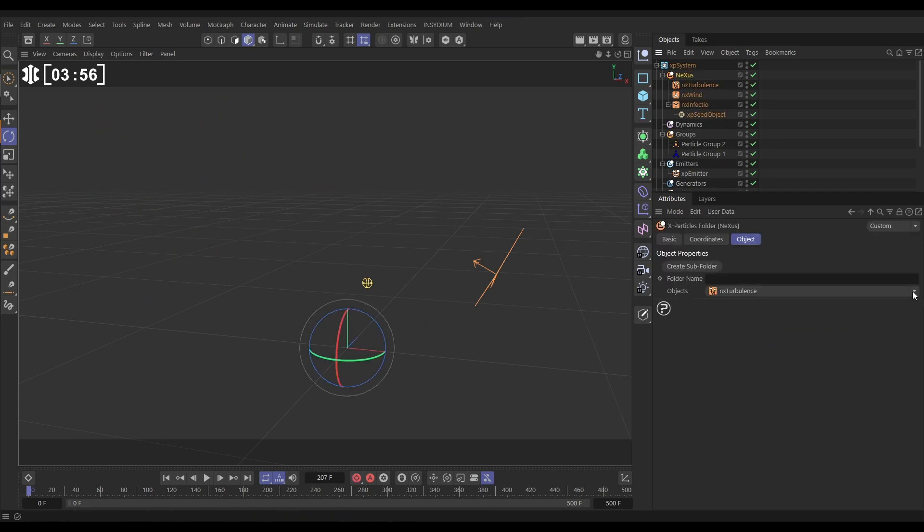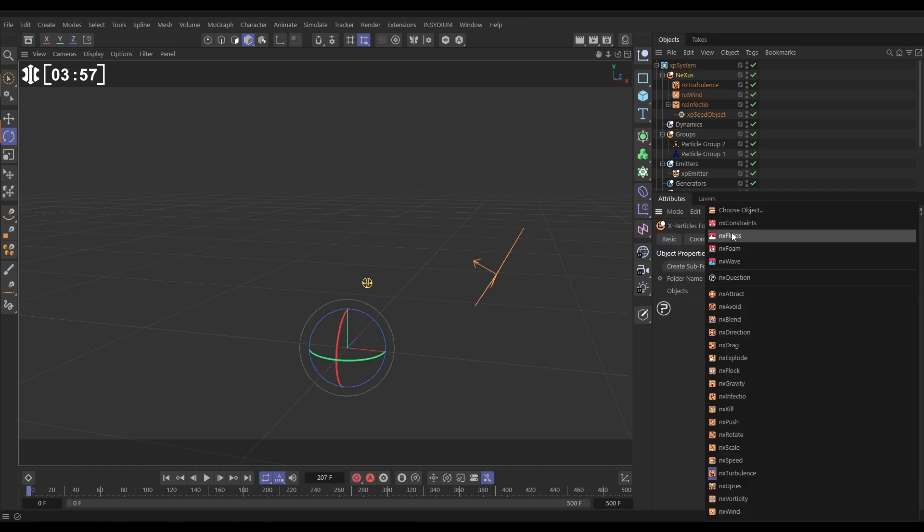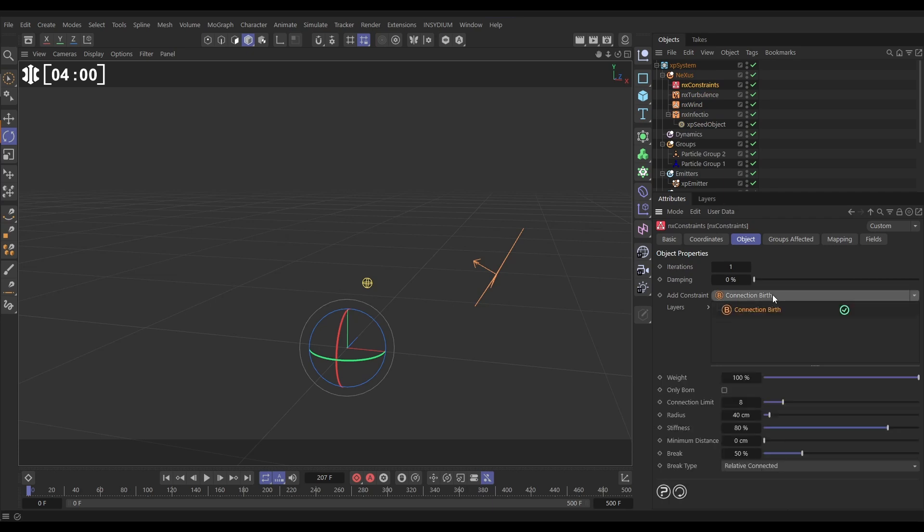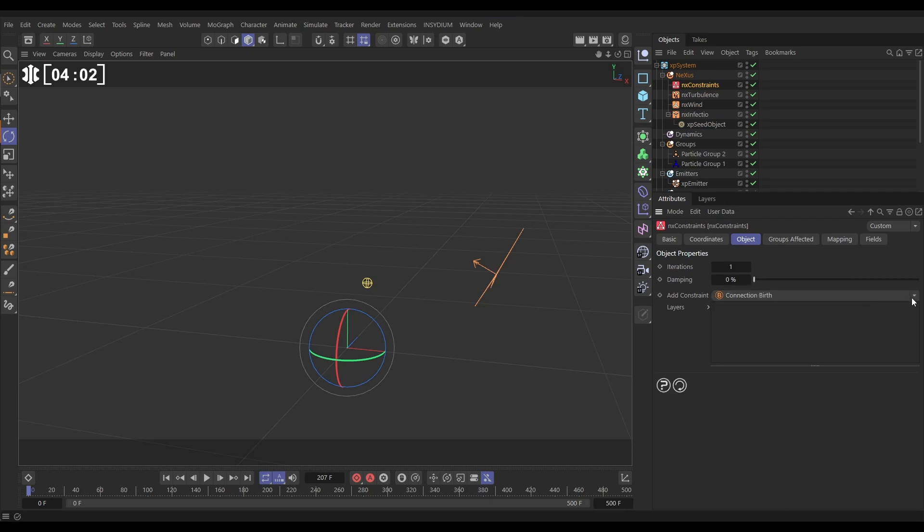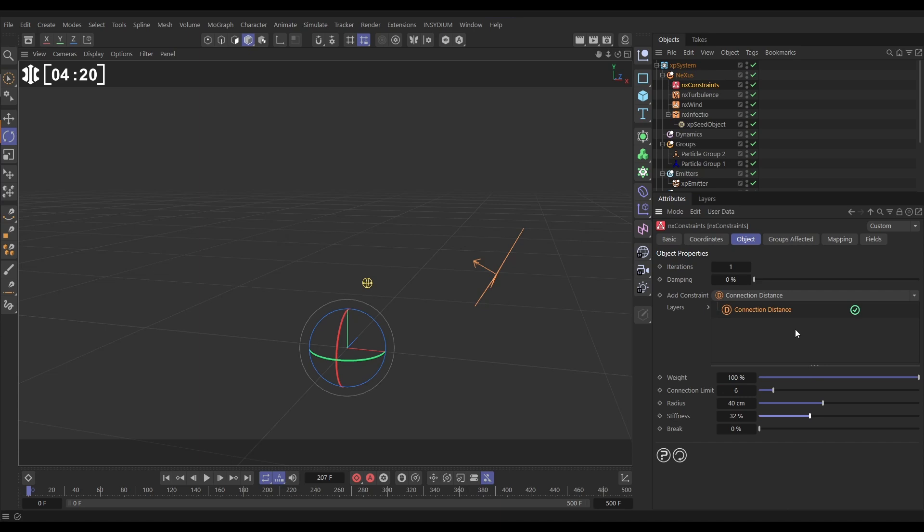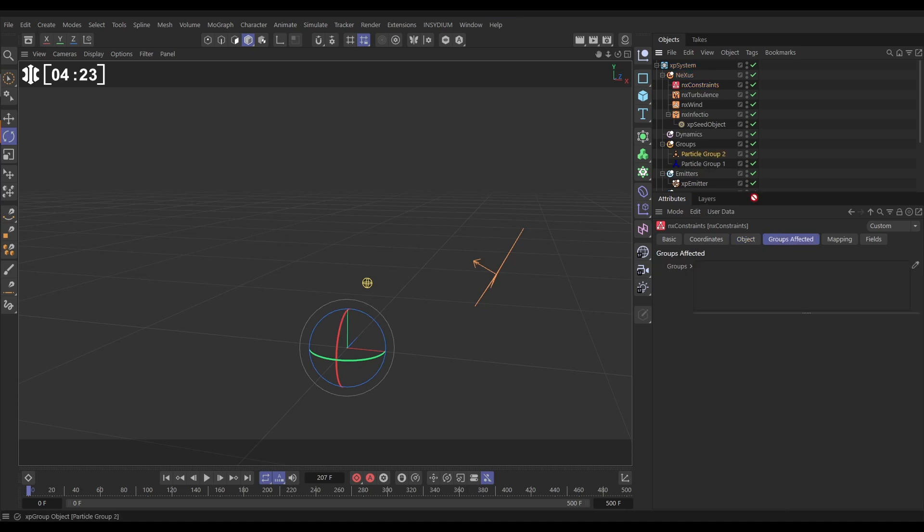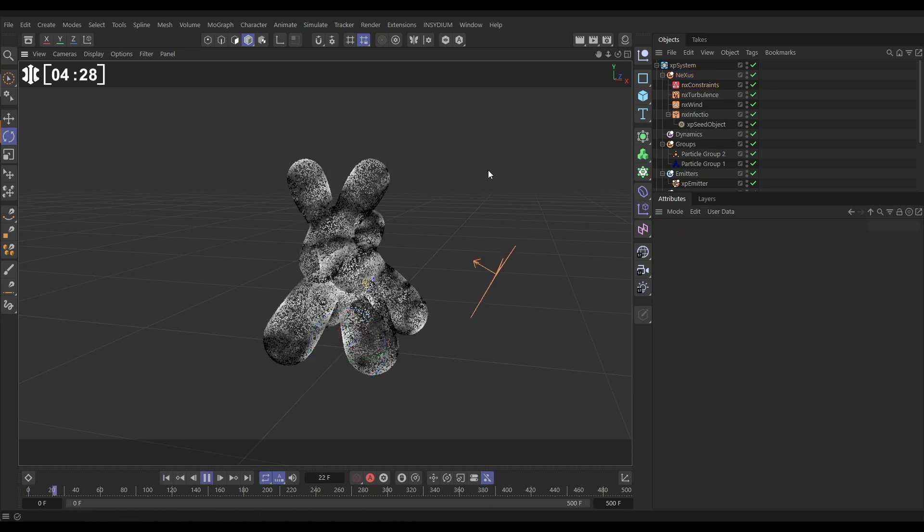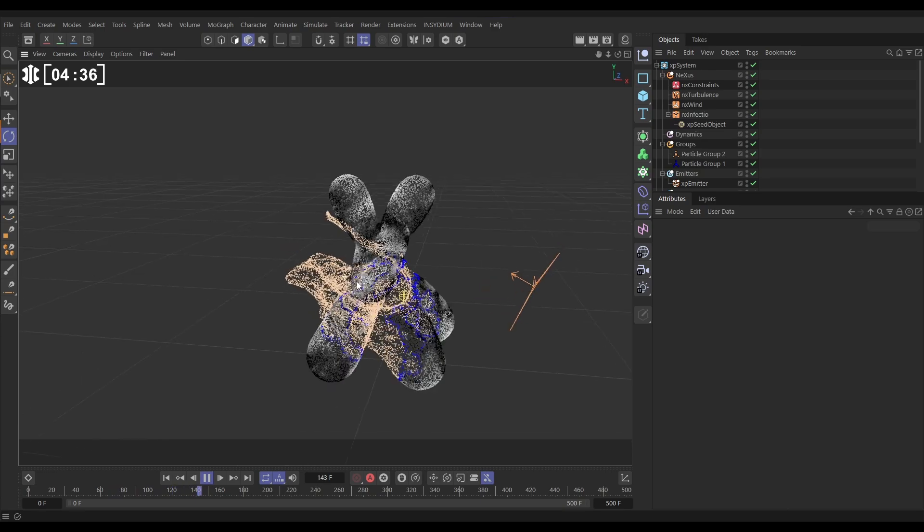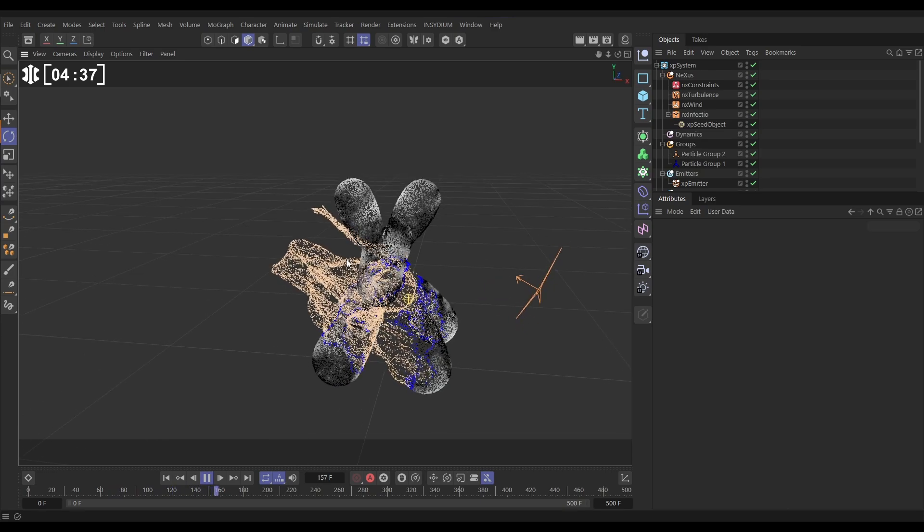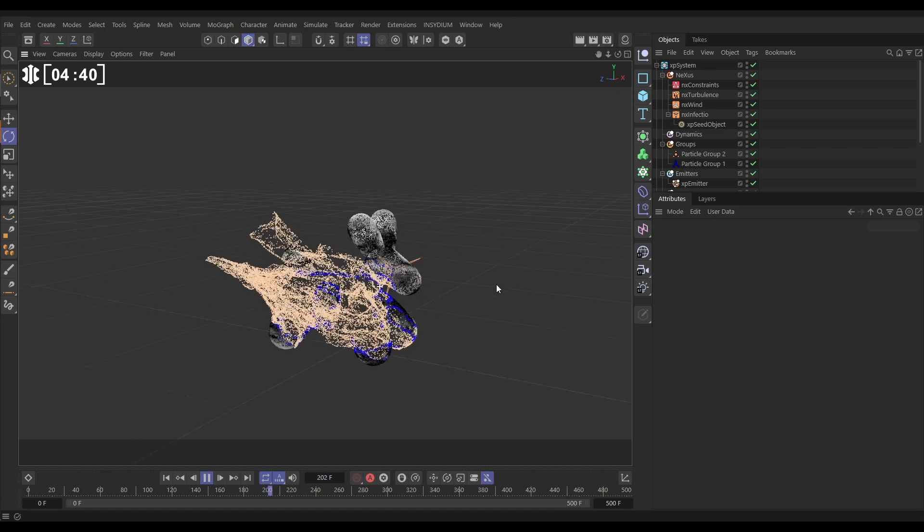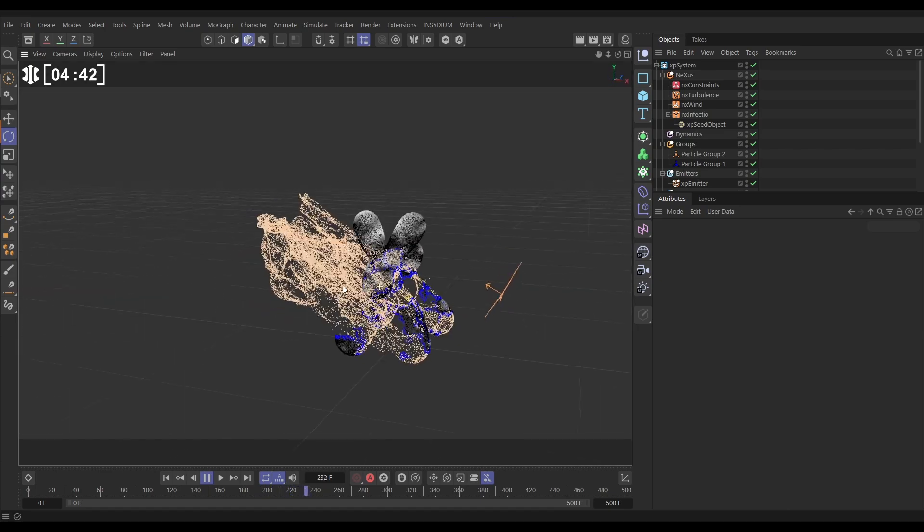Let's go to Nexus and bring in NX Constraints. We're going to use a distance constraint. Let's put this on 6. This is saying that any one particle can connect with a spring to up to 6 others as long as they are within 40 centimeters radius. We can reduce that stiffness. And we only want these to affect particle group 2, our infected ones. So now all of those infected ones, they get blown by the wind and by the turbulence, but they are connected to each other with a spring. And we're going to start getting this really cool kind of particle peeling look as they get pulled away.